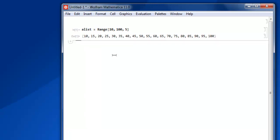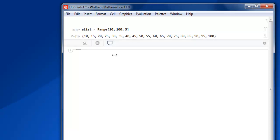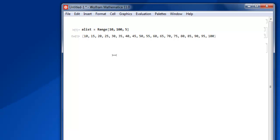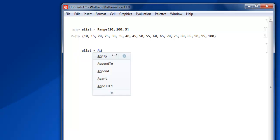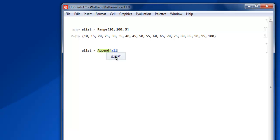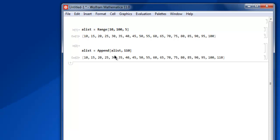Now that we have created our list, the next thing we are going to do is append some additional content to our list. So let's start with alist equals to and then append. Inside square bracket simply mention alist and then append 110 to the list. Then shift enter and you will find that item appended to the list.